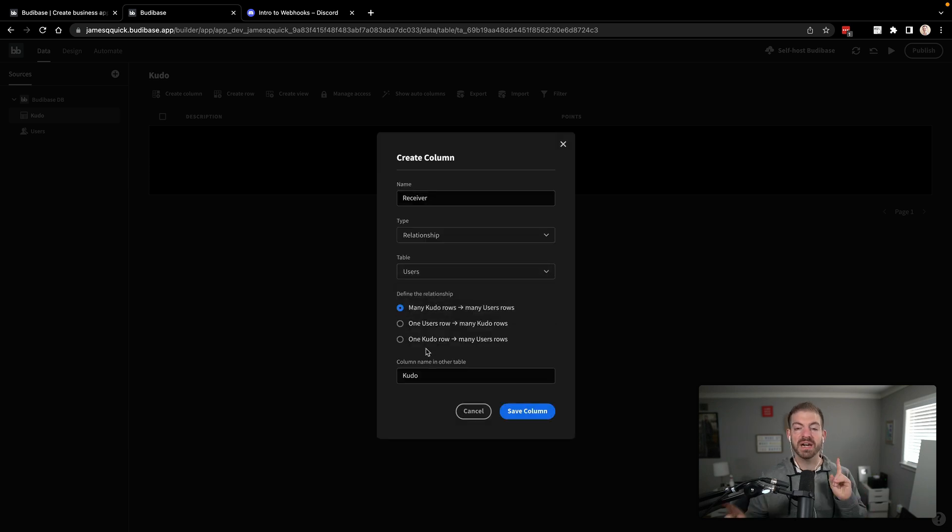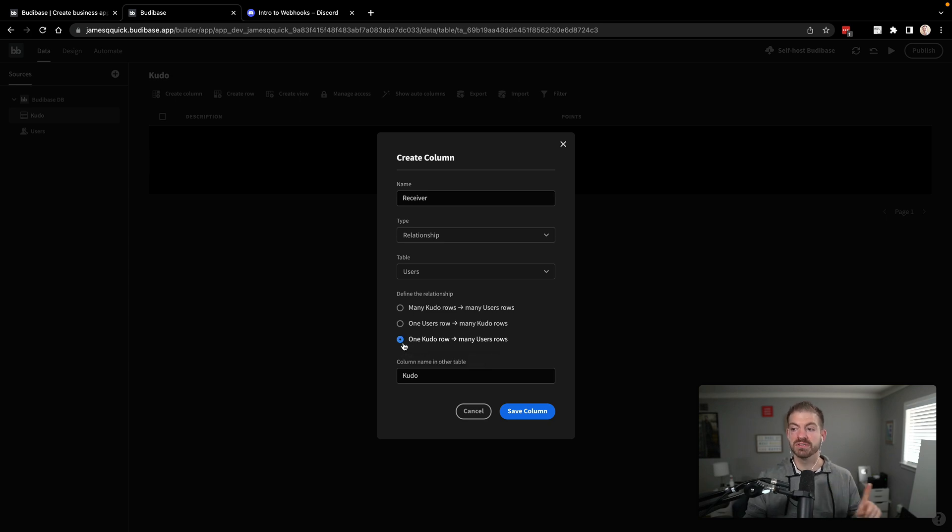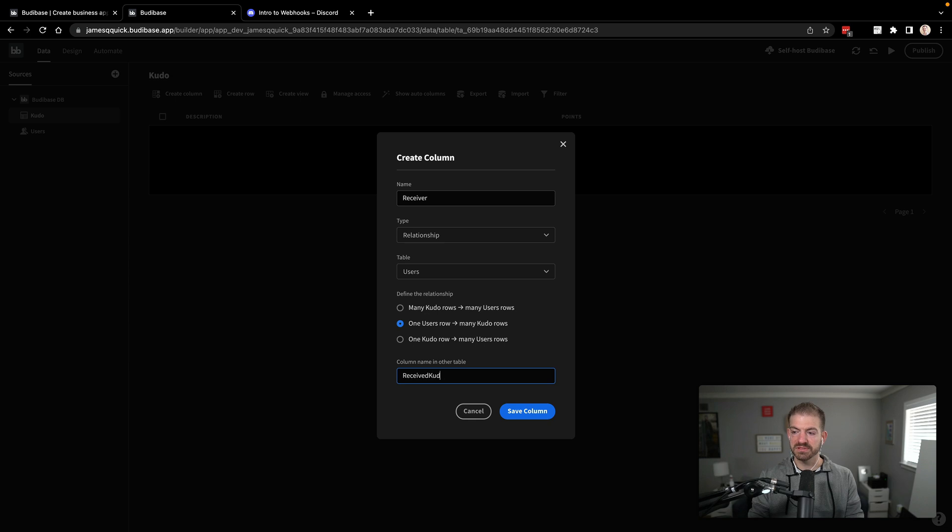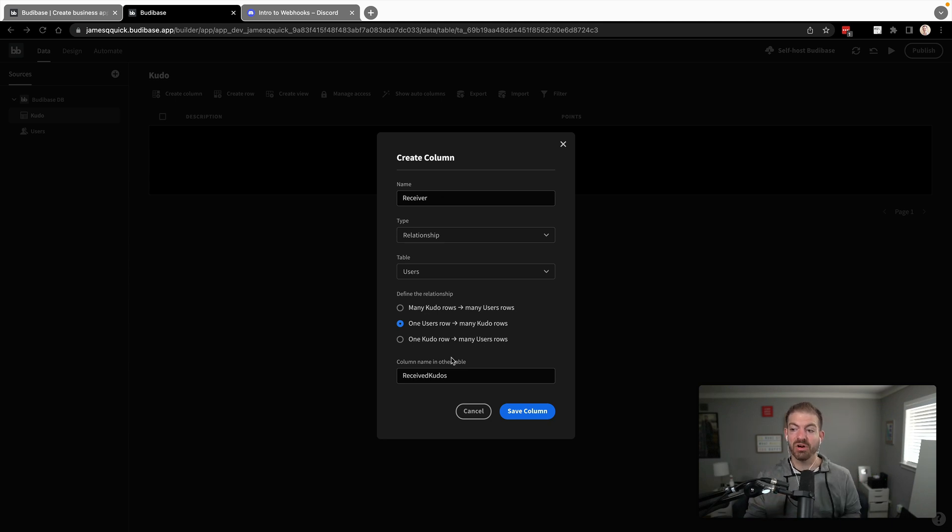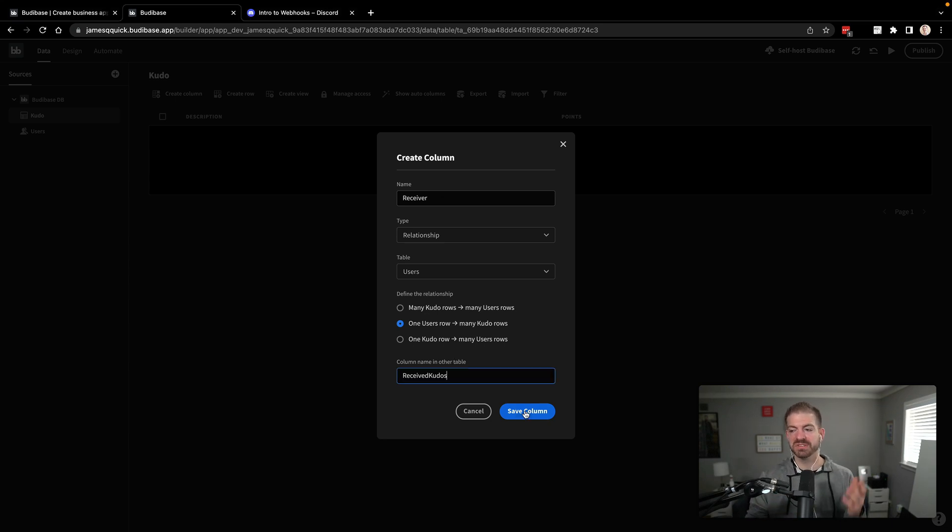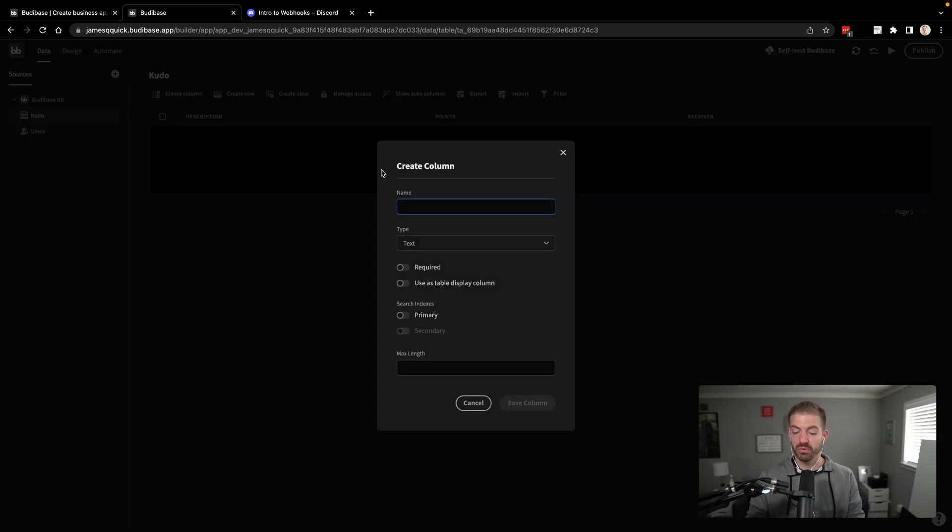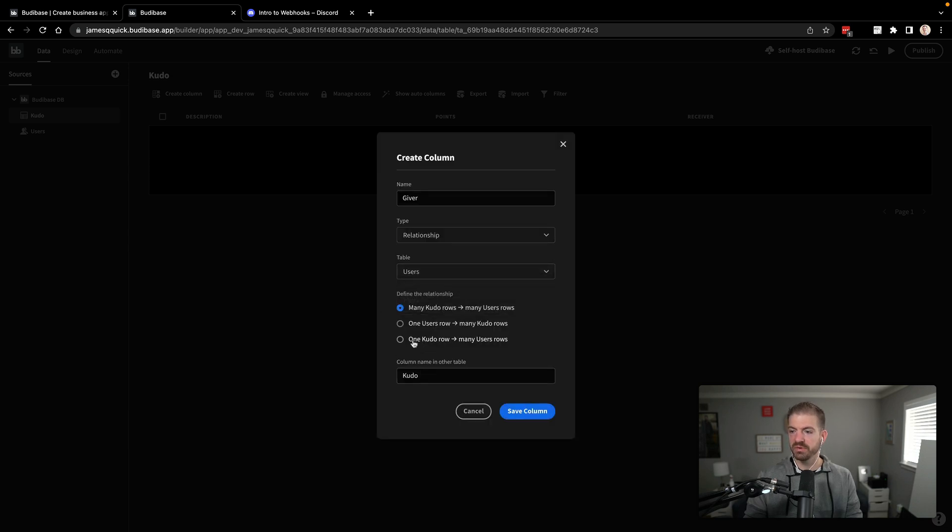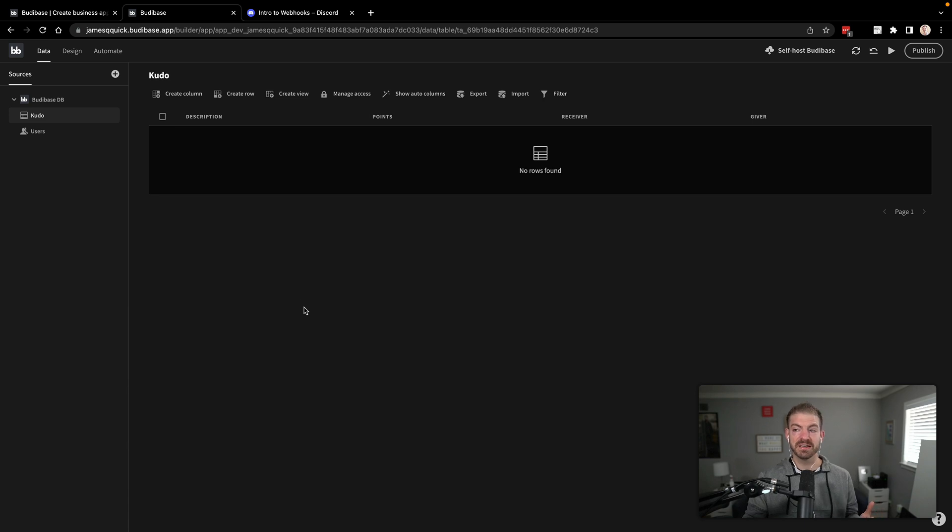All right. So then in our kudos, now we want to build this relationship. So let's say that we're going to have a receiver. This is going to be a relationship with the user table. So users. And then what kind of relationship is this going to be? We're going to say that a kudo can have one user, but a user can have many kudos. So we'll say one user to many kudos. This is always tricky. And in this case, we'll call this property on the user's table, the received kudos. So we'll say the receiver in the kudo table will have a relationship to the user's table on the column name of received kudos. We'll see that here in a second. So there's that one. And then we'll do the same thing, but for the giver.